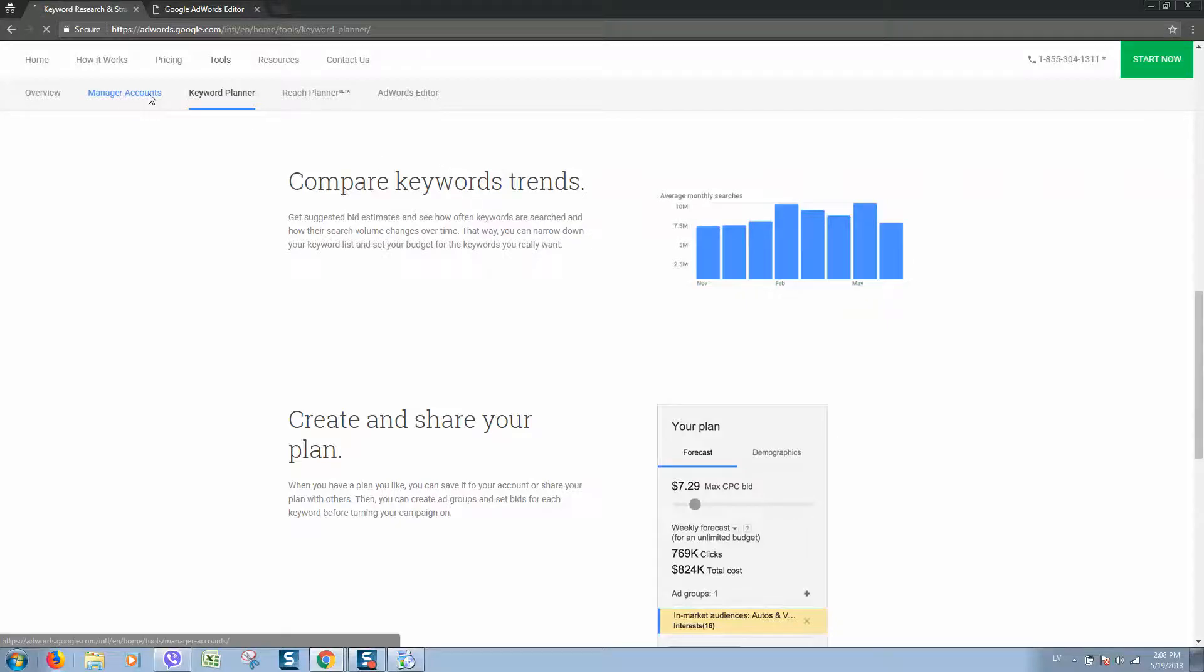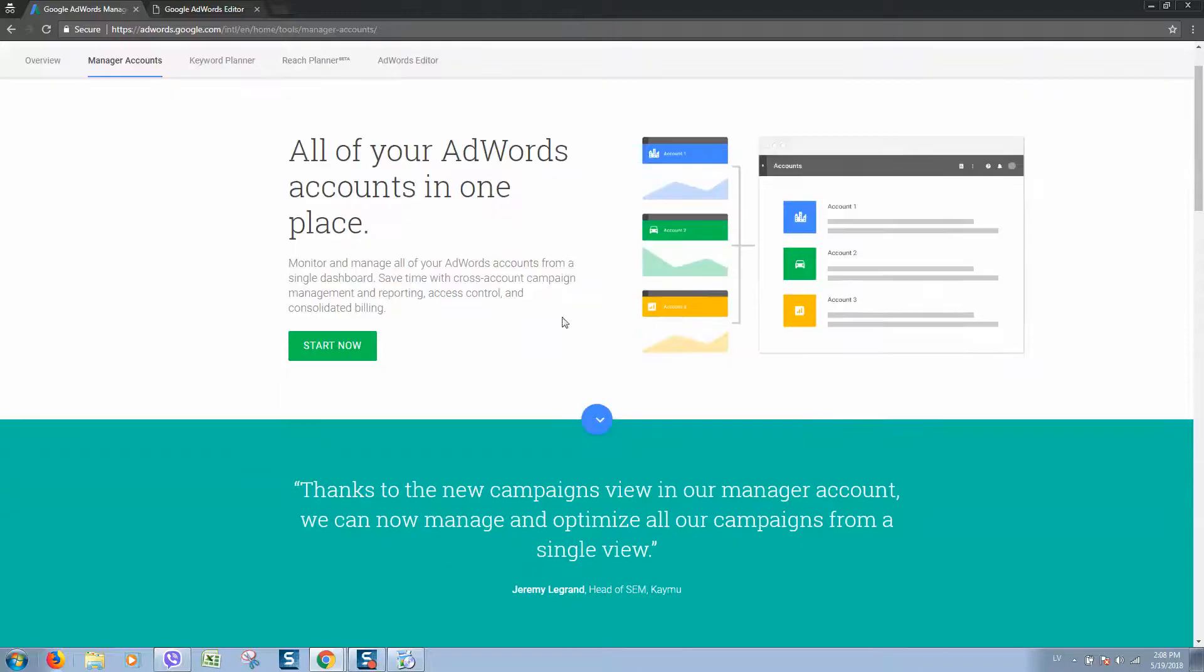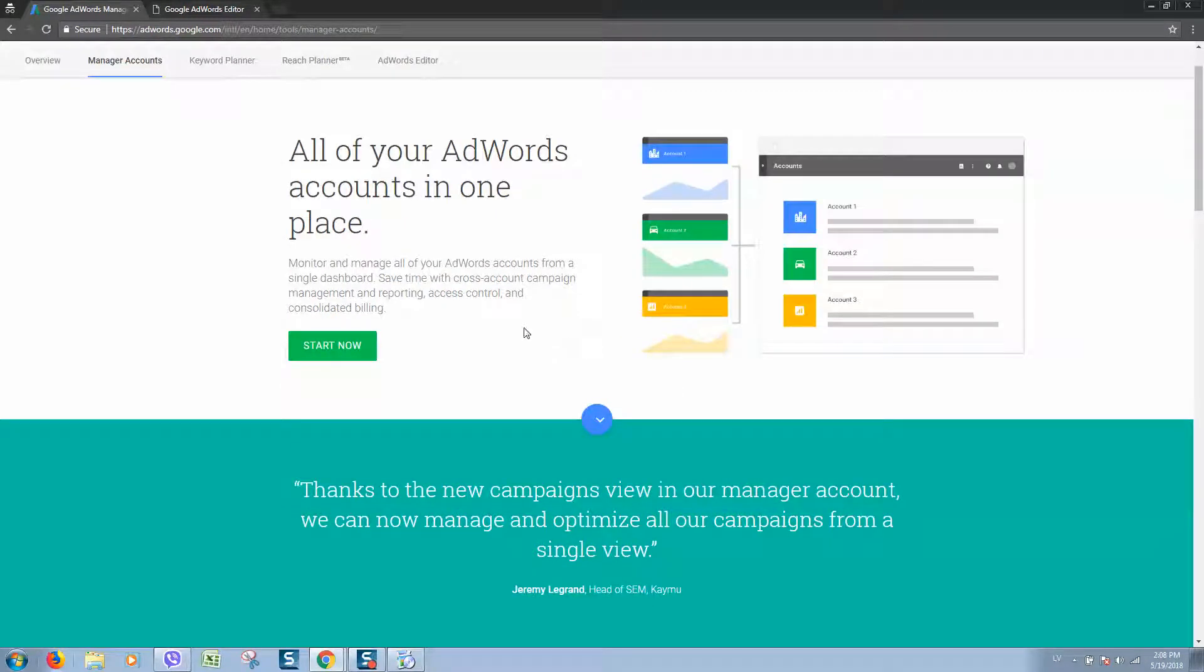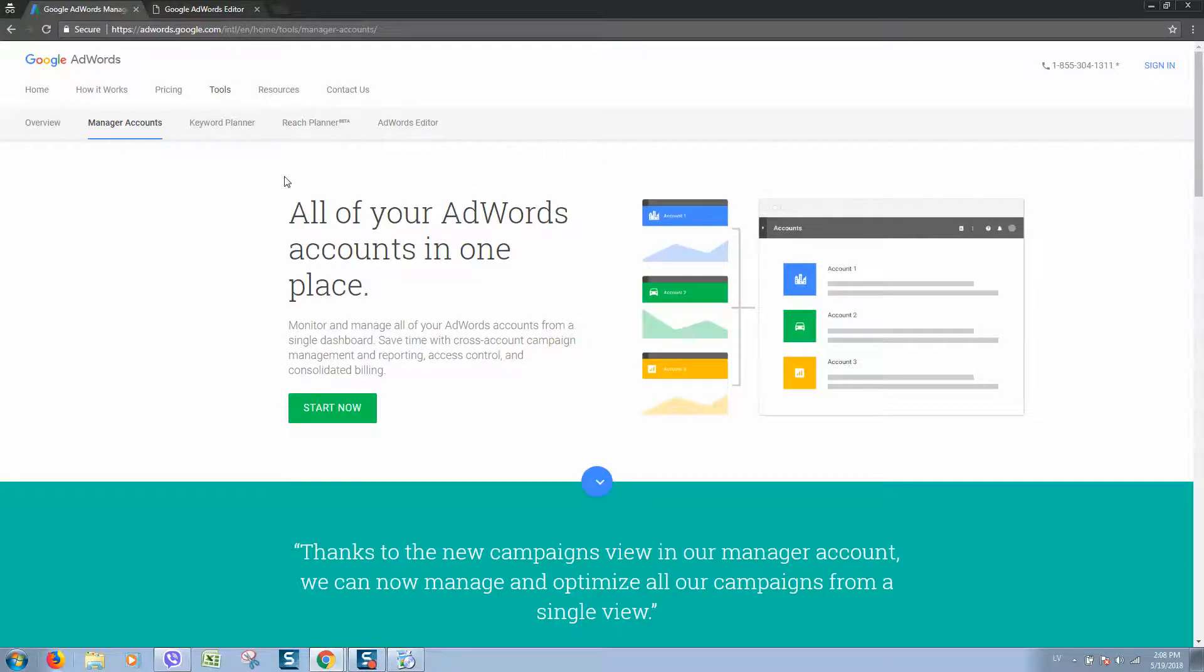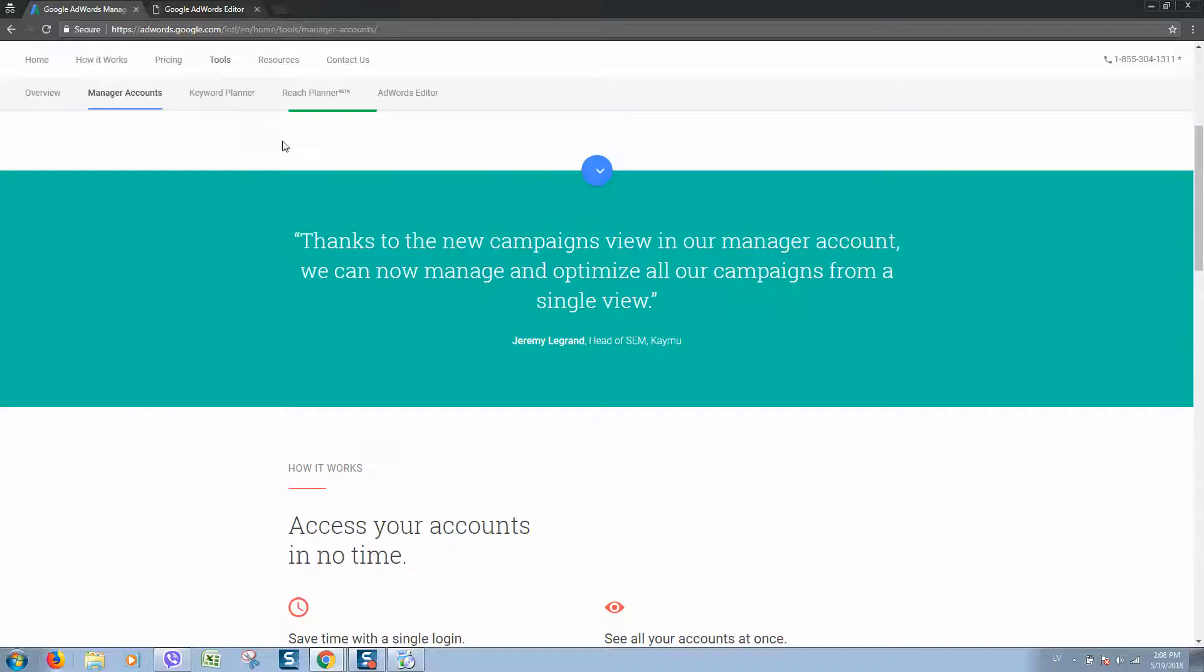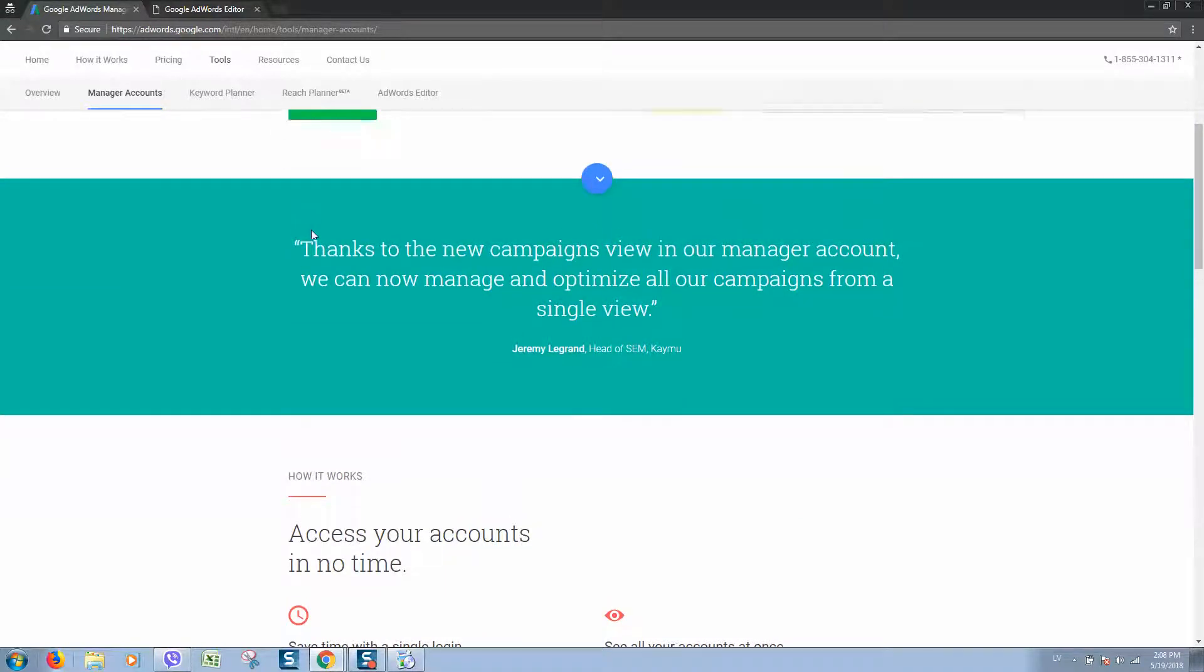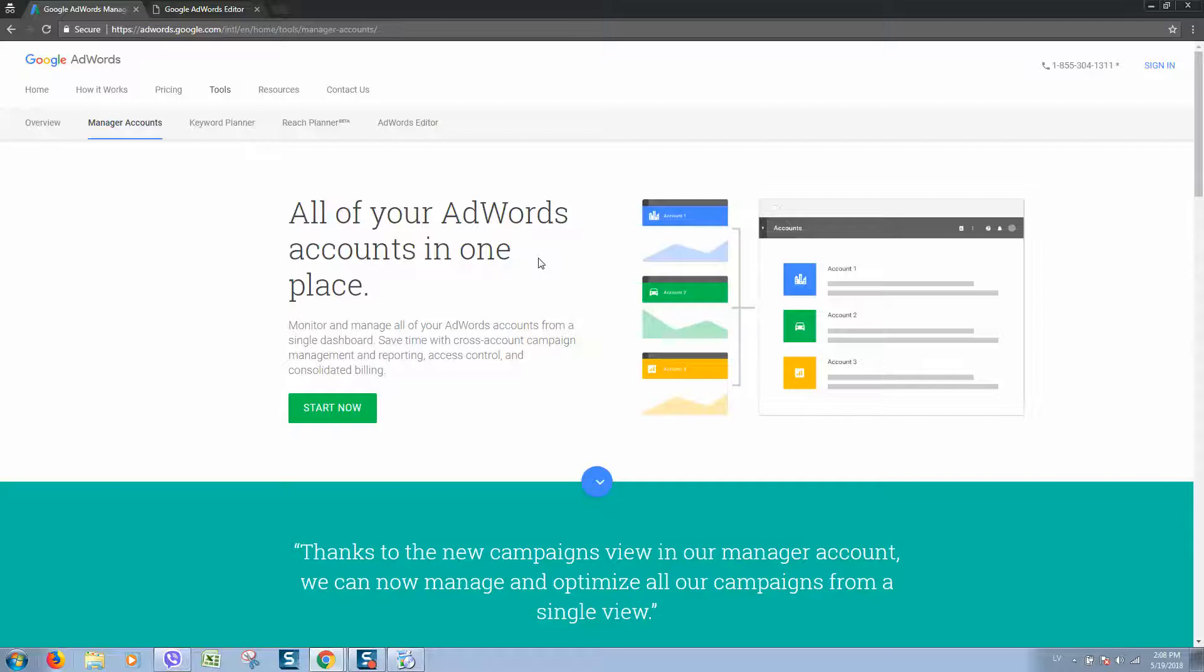We can click on manage accounts and here we can add many Google AdWords accounts to your Google Editor and manage different ads. One Google AdWords account is limited to 10,000 ads, so using one account you'll be able to create a maximum of 10,000 ads.